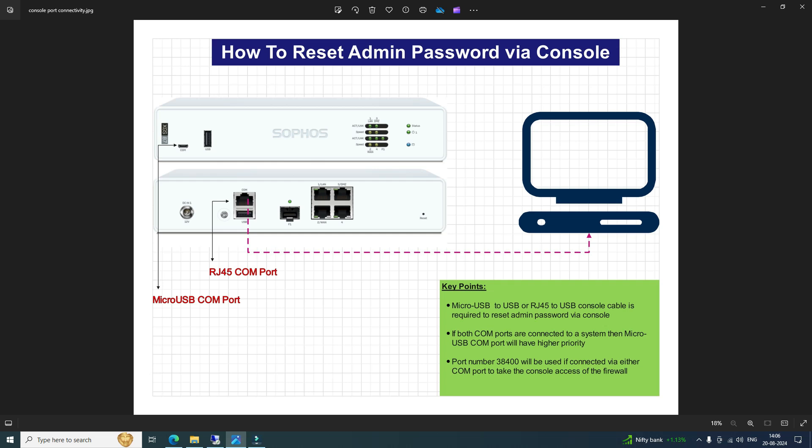As we can see in this diagram, we have two COM ports: micro USB and RJ45. It depends on what kind of cable you have. If you have a micro USB cable, connect one end to the micro USB COM port and the other end to the directly connected machine. If using a console cable with an RJ45 connector, connect one end to the RJ45 COM port and the other end — typically a USB — to the connected machine.